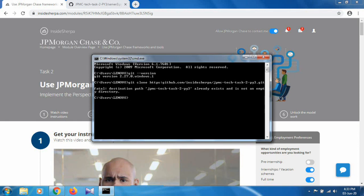As you can see, there is an error saying destination path 'jpmc-tech-task-2-5-3' already exists, because this directory is already installed in my system — I have already done this before. When you run this command fresh, the repository will be downloaded into your system as a directory. Don't worry about this error if you see it; it simply means it was previously installed.